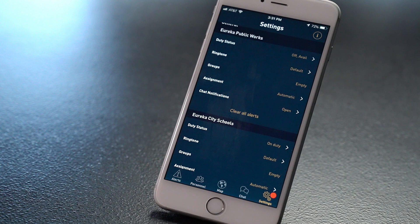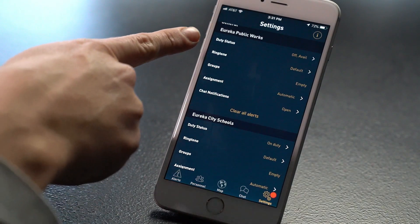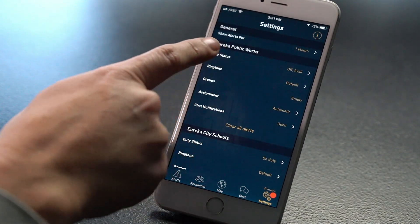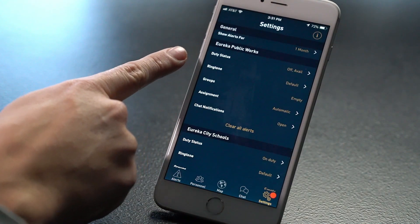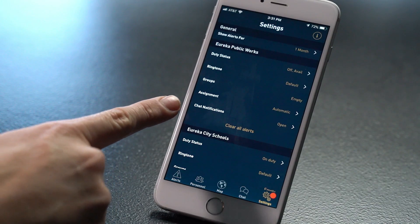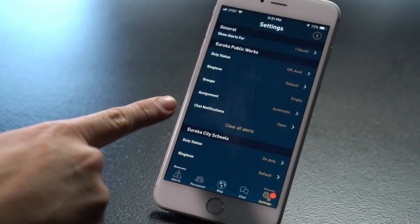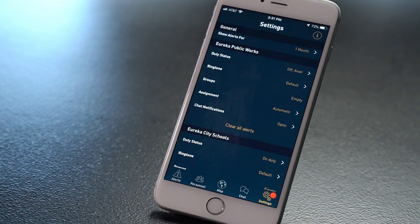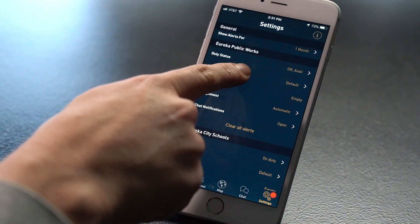You will not get alerts if your status is set to off duty. Your admin can set up filters that will let calls through based on page group or call type — ask your admin about this function. Each agency will have individual settings for duty, ringtone, groups, assignment, and chat notifications. You can choose a different ringtone for different agencies.